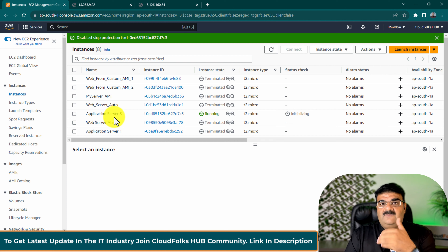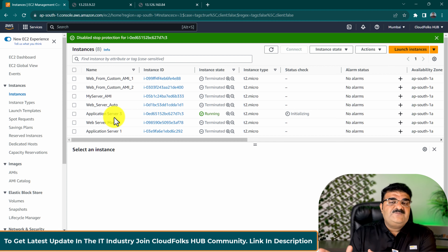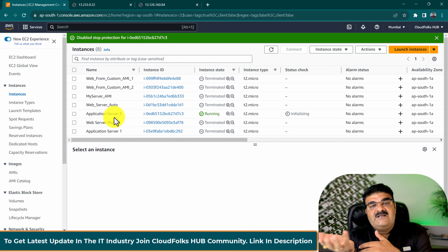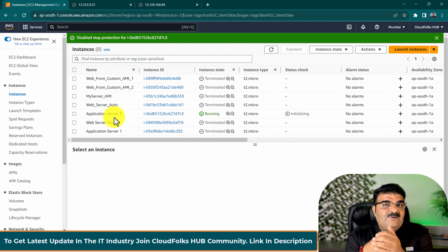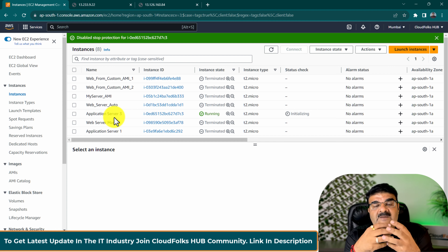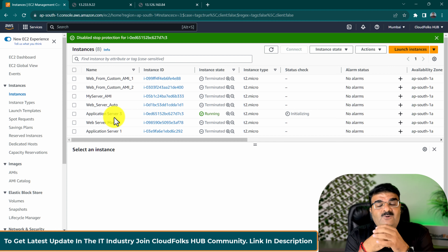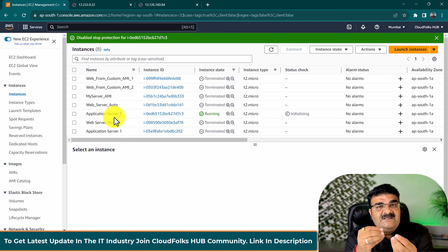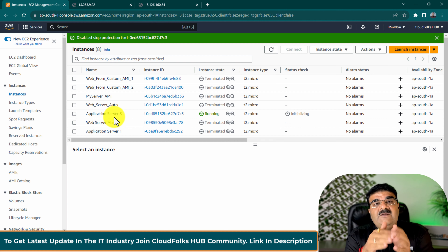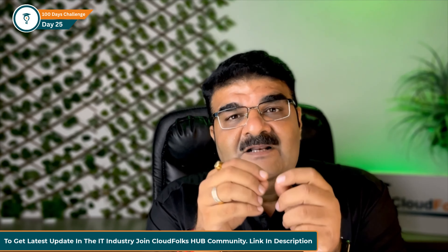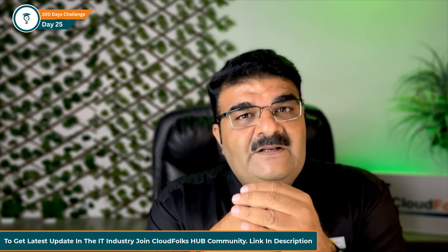So we have two options: one for termination protection and one for stop protection. You can enable these for your running instance, or while you are creating your instance. These are small options, but we are creating separate videos for this because you may get these kinds of questions in interviews or exams. Mentioning these details in one large video means you may forget — that's why we have separate micro-practice videos. This will help you remember these topics.